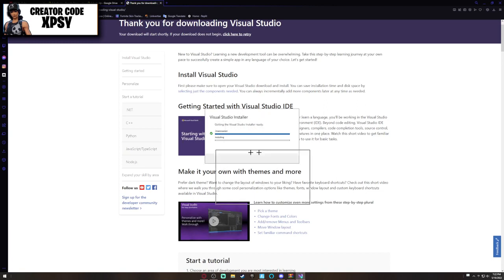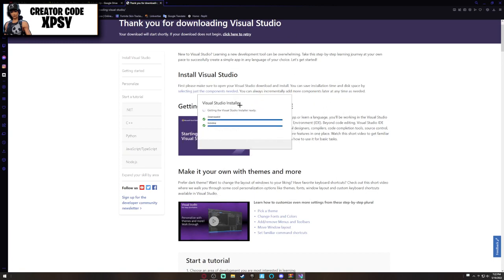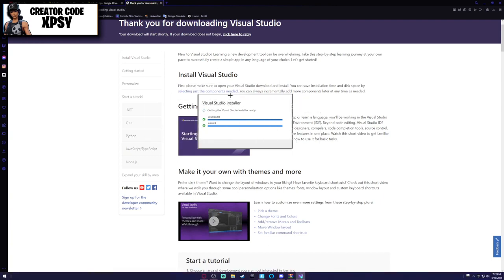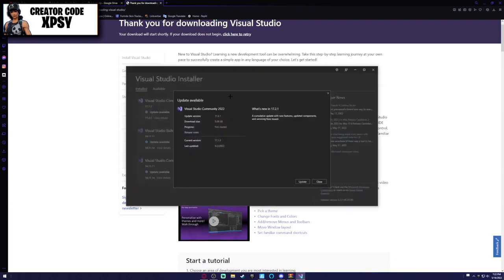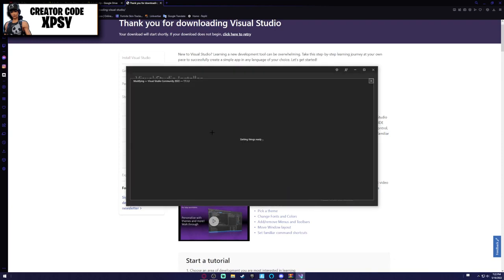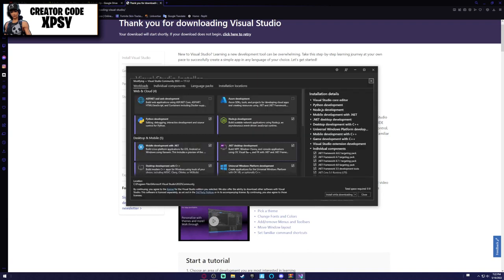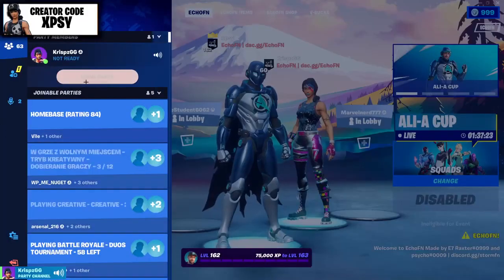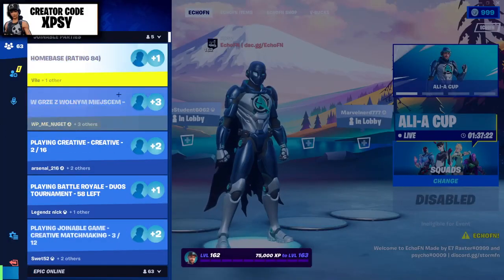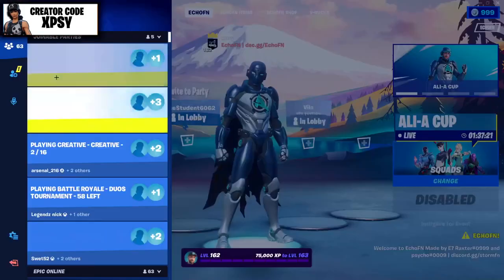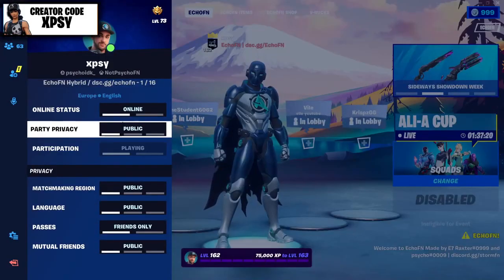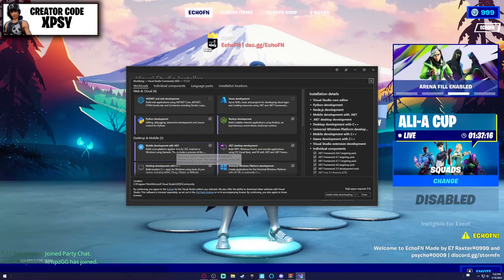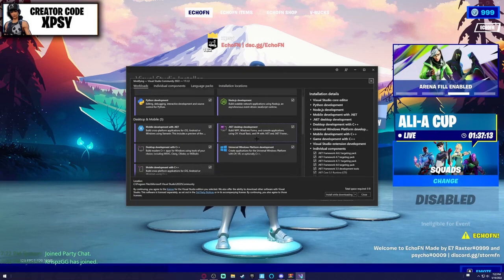Then it should verify the installation. It should come up with some plugins like this. You want to take Node.js, you want to take .NET, mobile development, and .NET desktop.